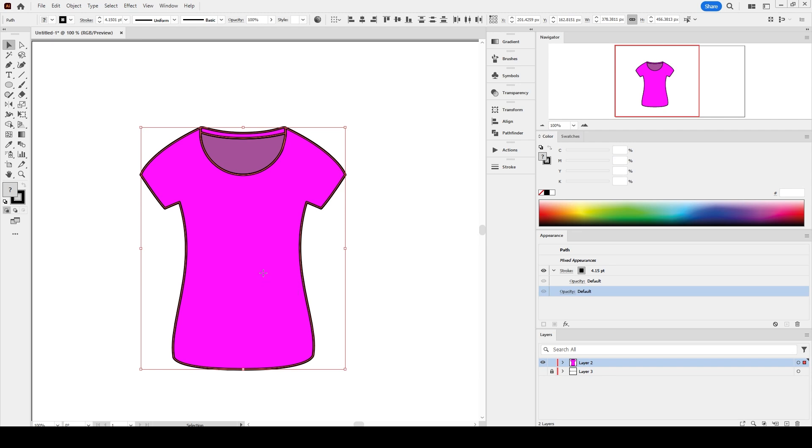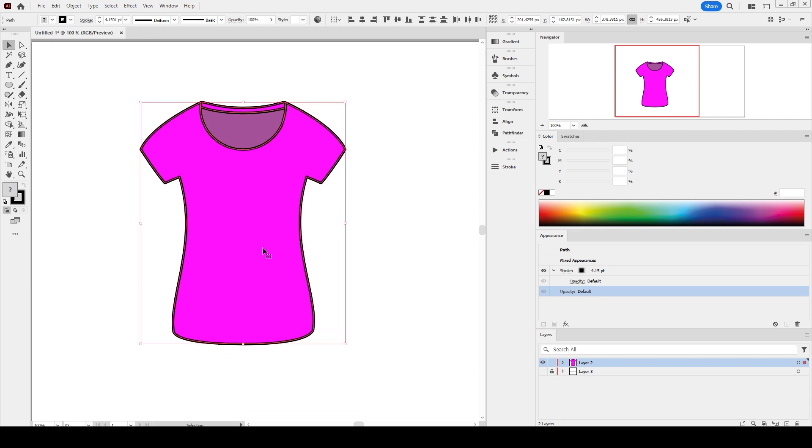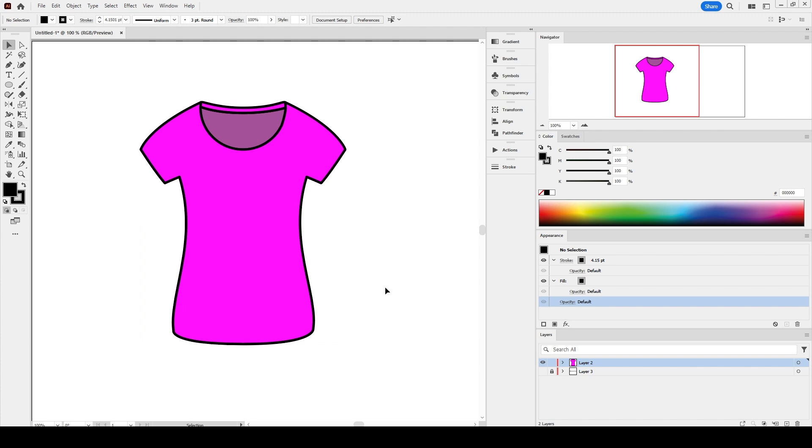We have a loose neck women's sport t-shirt front body fashion flat already on the artboard. We are going to add raglan sleeves to the shirt. There are a number of ways to achieve this goal, but for this tutorial we are going to use the knife tool first.